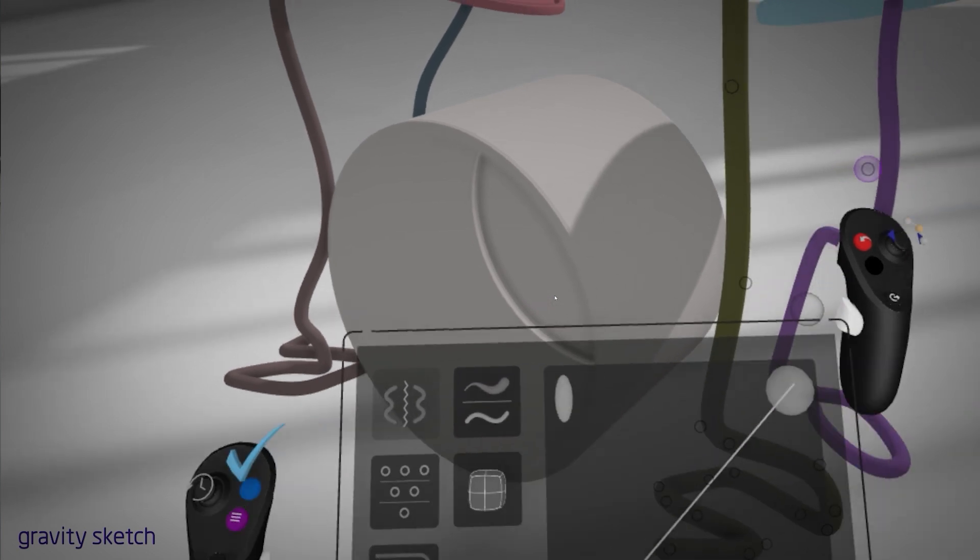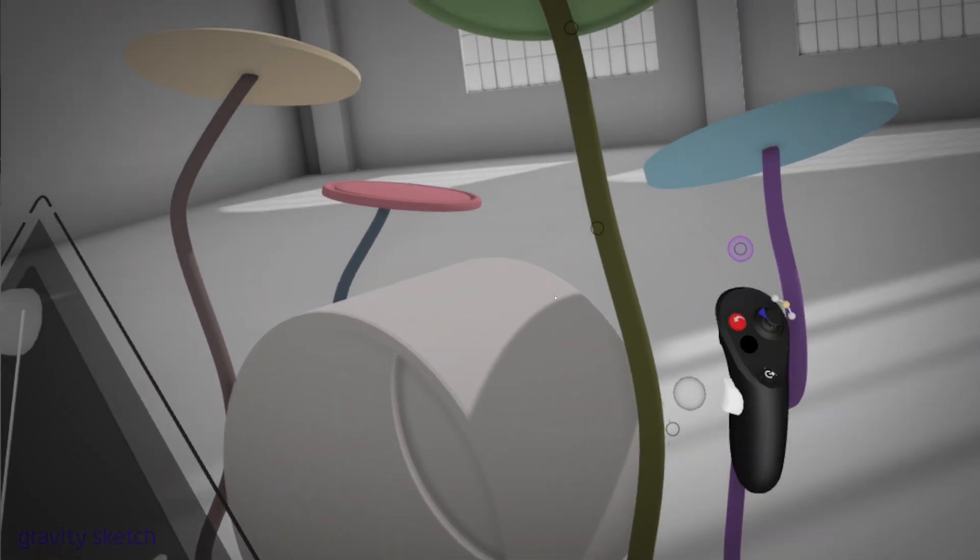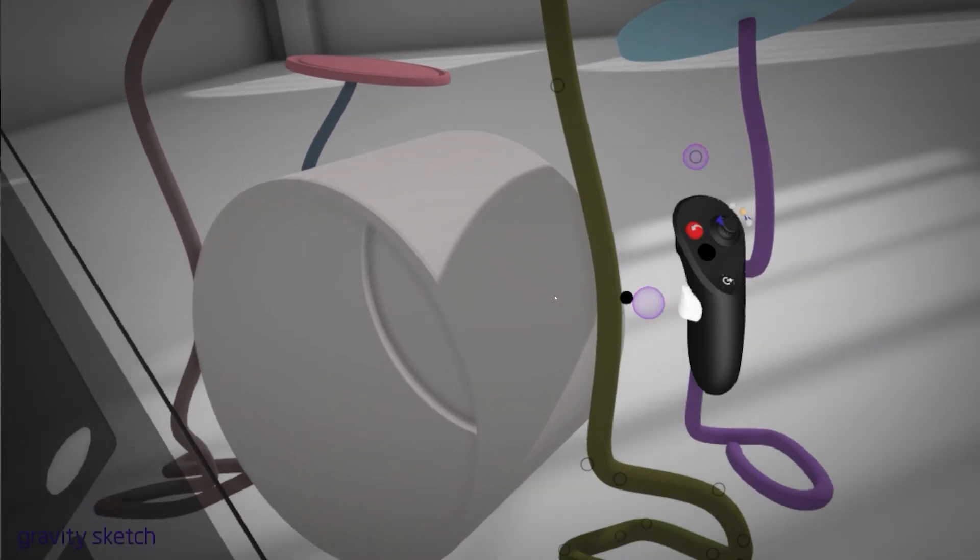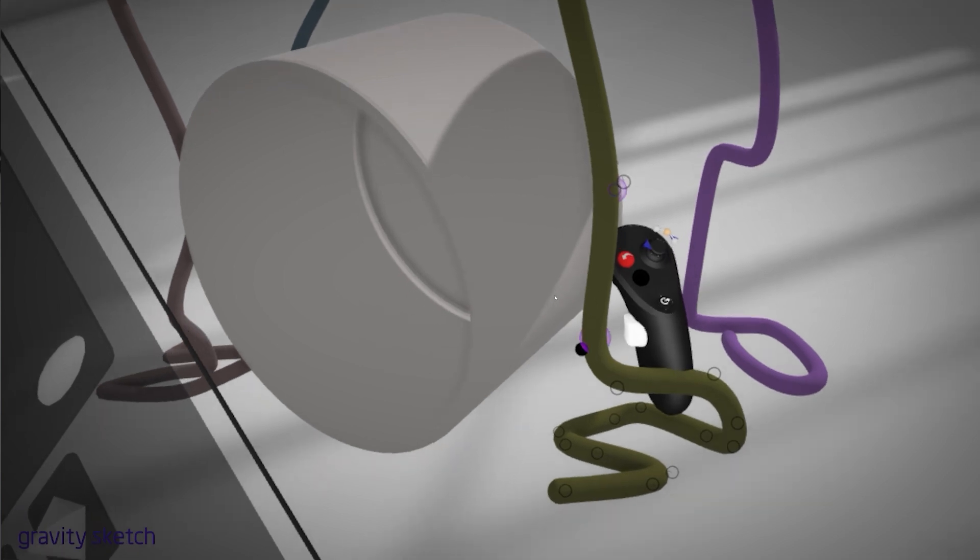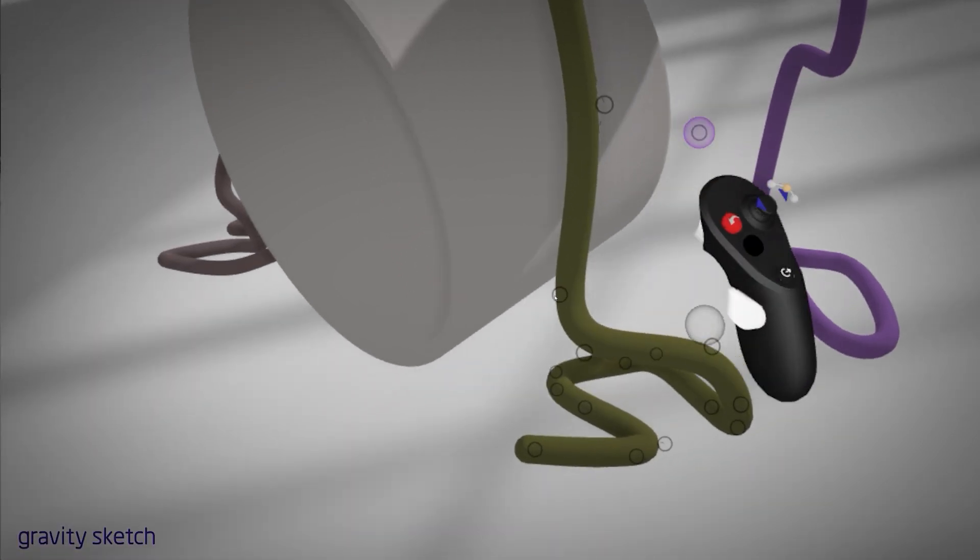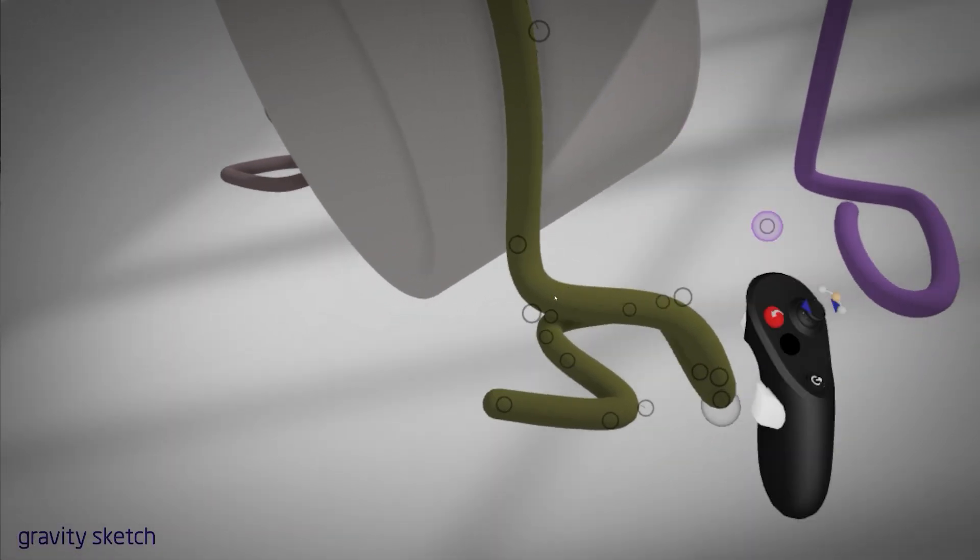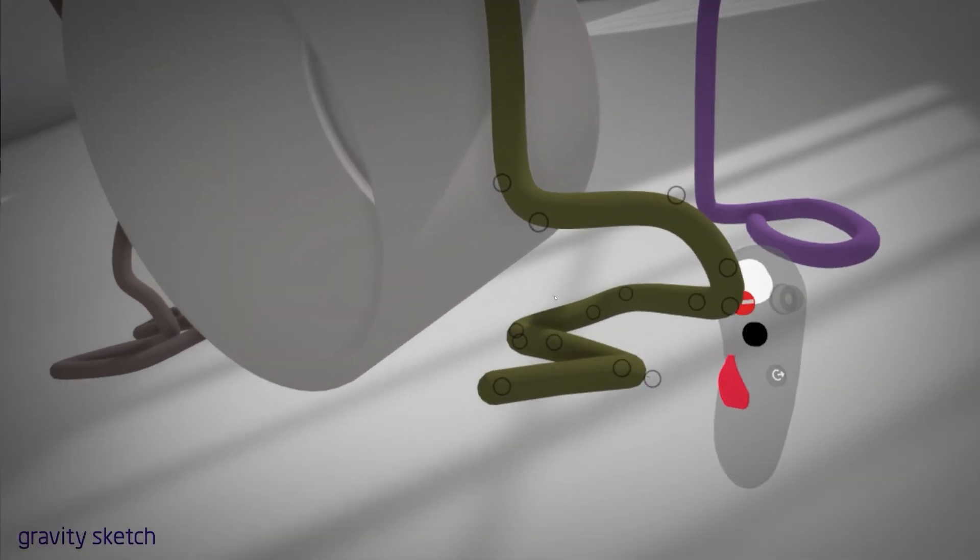For props that need smooth curves, I switch to Gravity Sketch. It feels quite natural to me, like drawing in 3D space, and faster than the traditional rigmarole of modelling with a keyboard and mouse.